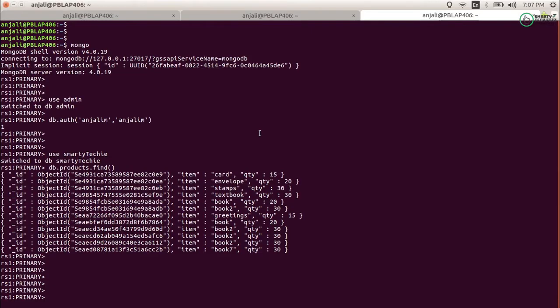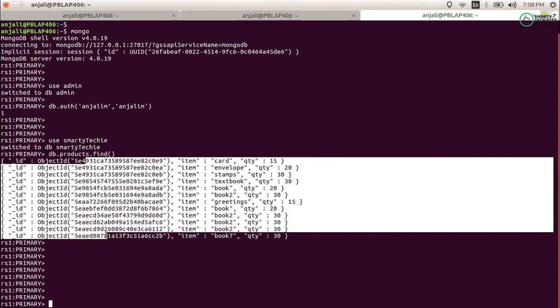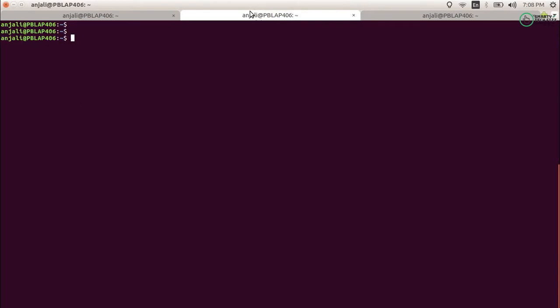You can see this is my MongoDB installed on my local host. I have configured it as a replica, but that is not an issue — if you are on a normal MongoDB it will work the same way. I am connected with my admin and I have a user for smarty techie. This is my smarty techie database and these are the documents I need to export.